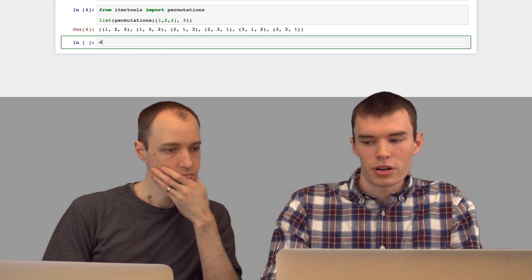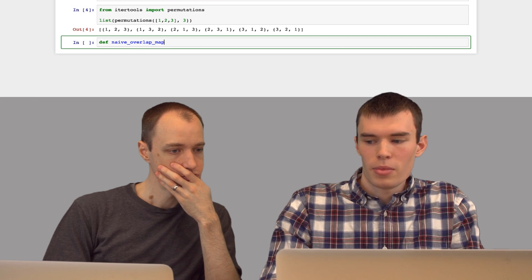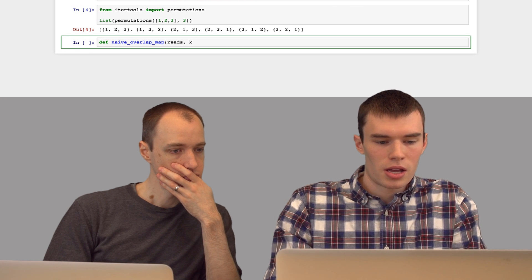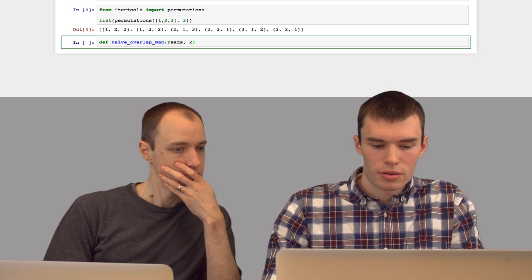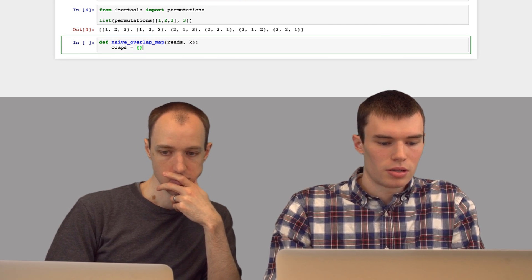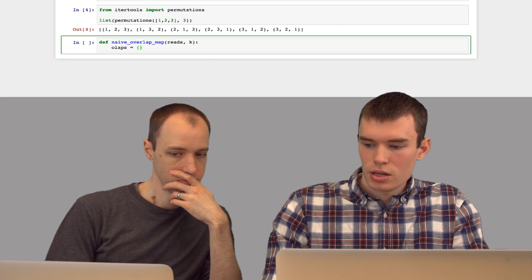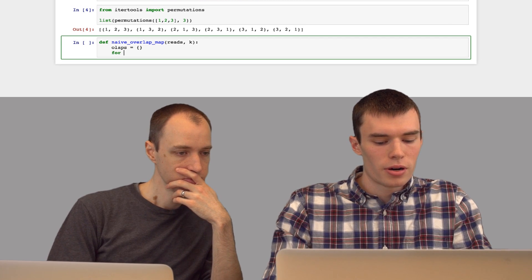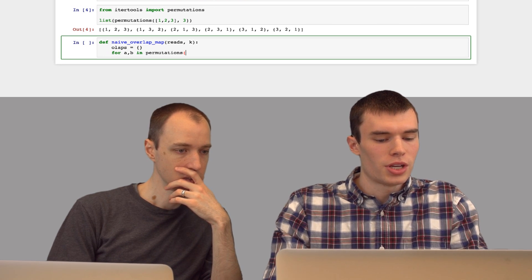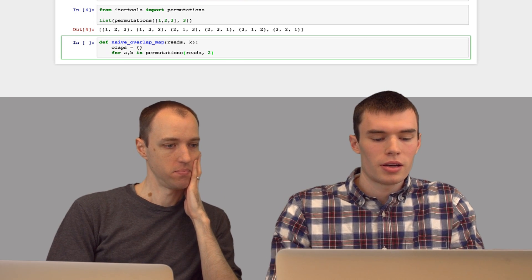So now let's write our function, naiveOverlap. It will take a set of reads and a minimum overlap length k. I'm just going to store my overlap map as a dictionary. Now what I'm going to do is say: for each pair of reads a, b in permutations of reads of size two — so I'll get all the pairs of reads in that set.